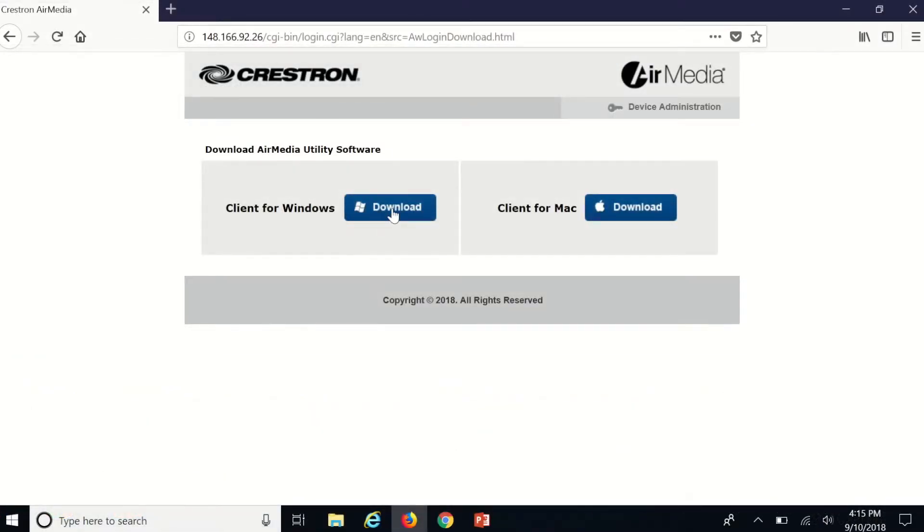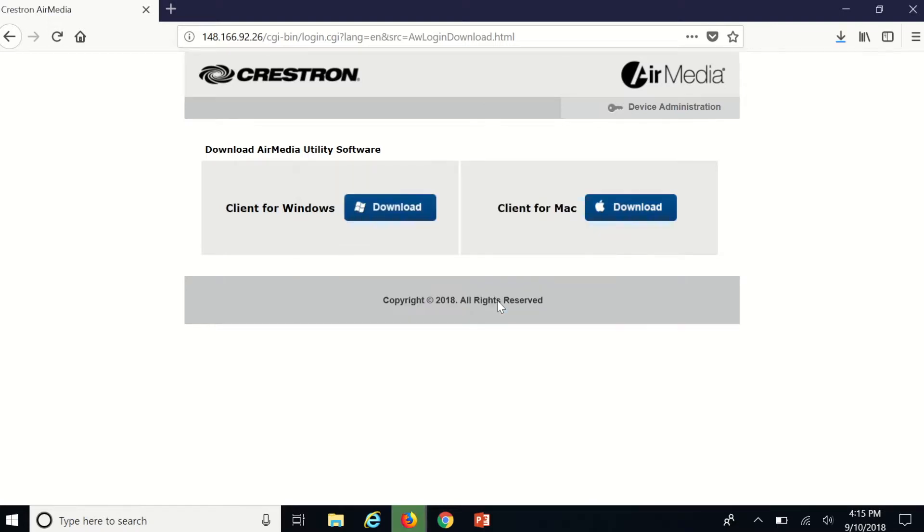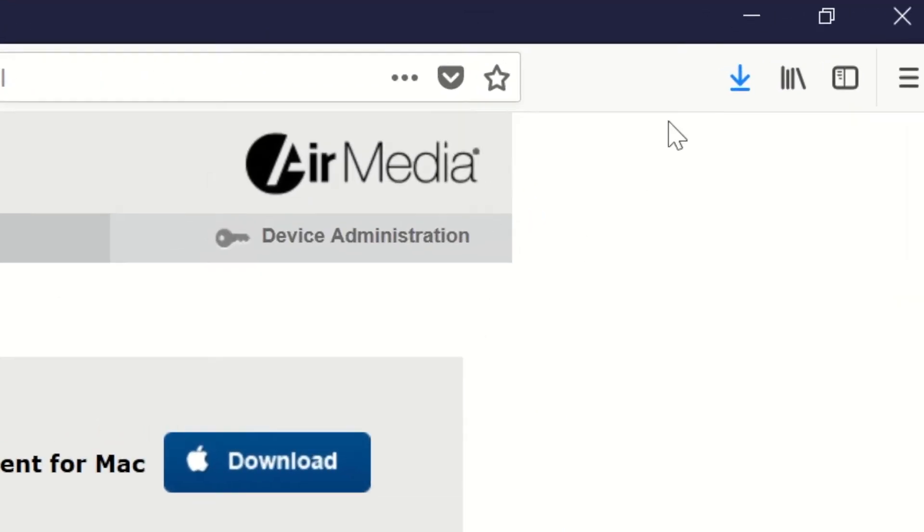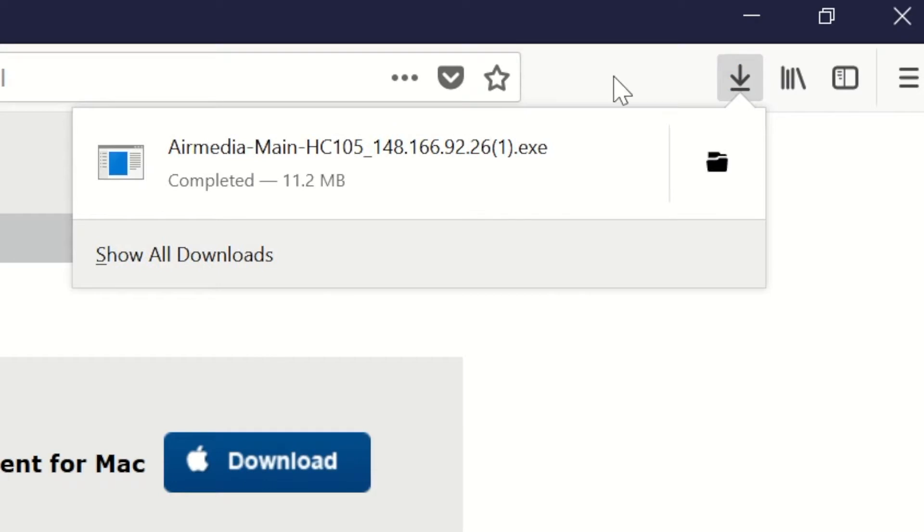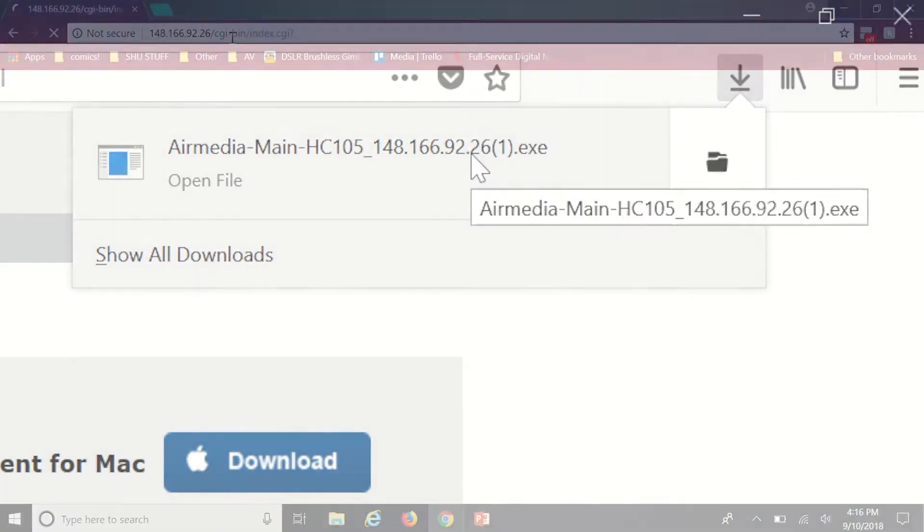In Firefox a pop-up will prompt you to save the download. Click save file then open your recent downloads. Click the AirMedia file and wait a few seconds for the program to open.